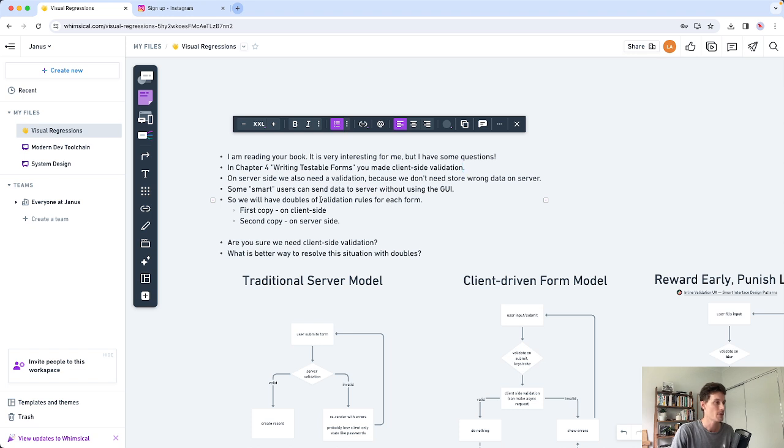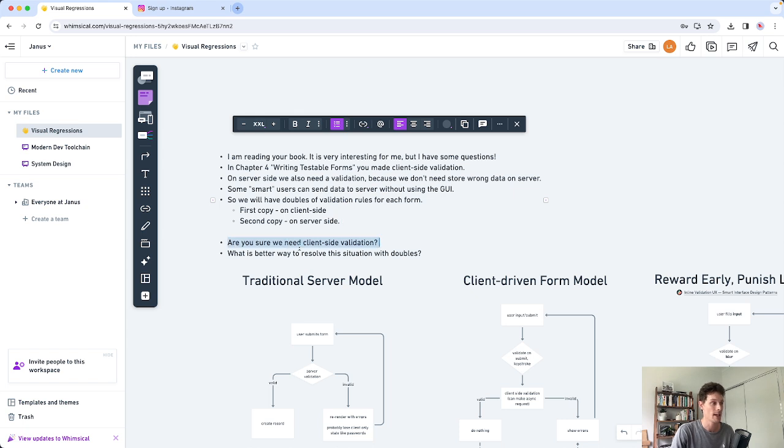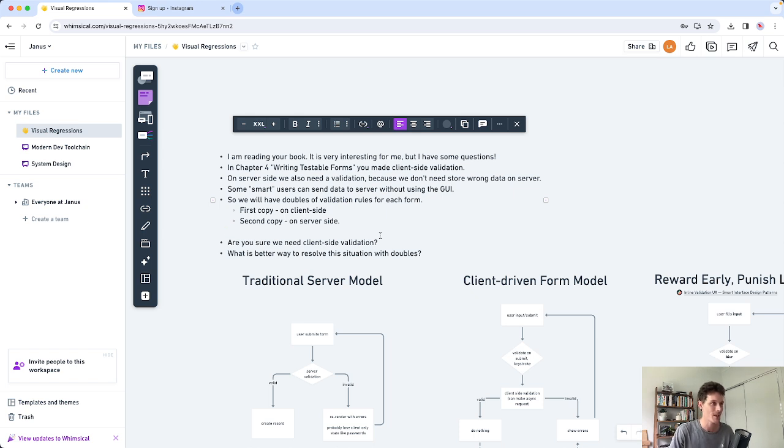In this particular reader's case he has two sets of validation rules. He's got the front-end copy which is mainly for user experience and the back-end for the actual data integrity. So he says, do we need client-side validation and is there a better way to resolve this situation? It turns out the answer is it depends and I'm going to show you what it depends on and what I think you should do.